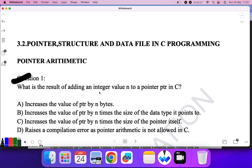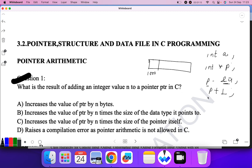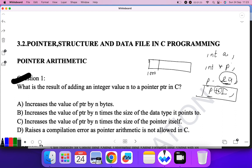Question one: What is the result of adding an integer value n to a pointer ptr in C? A pointer is nothing but it points to the address of any variable. Suppose you have address 1000, you declare a variable int a, and a pointer variable star p that stores the address of a. What happens if you add a value to this pointer variable? The address of that particular variable increases.